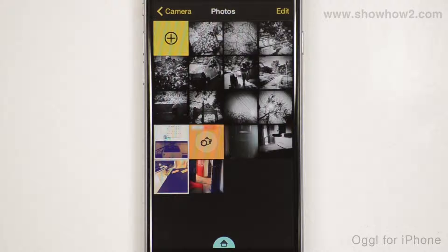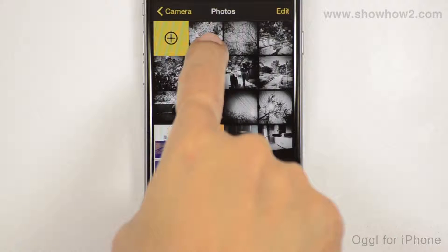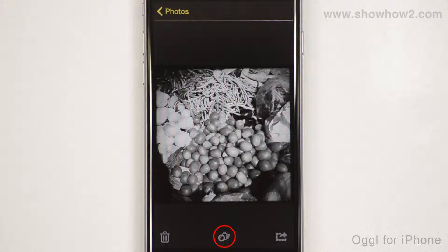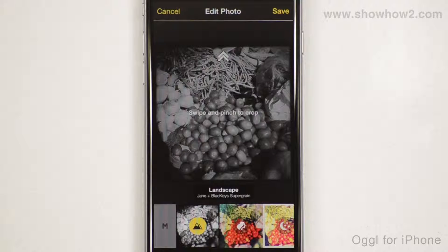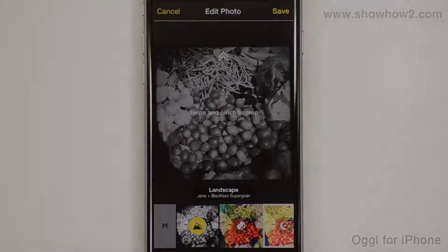Your photos stored in Ogle's Library are shown. Tap and choose the photo you wish to edit. Tap the Effects icon. Tap and select another preset to view its effect.